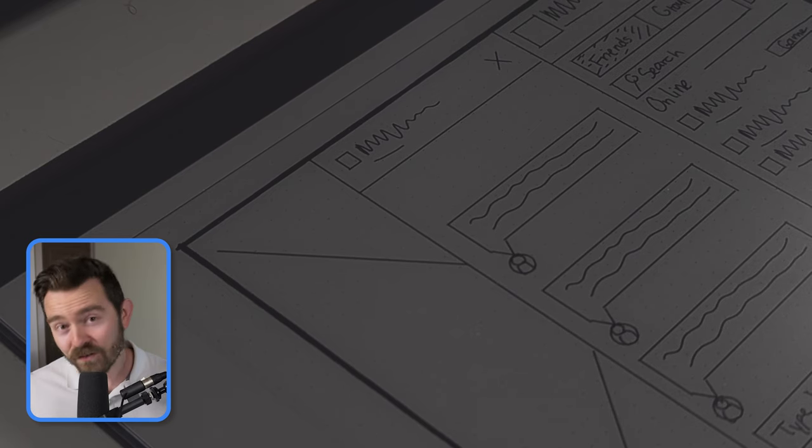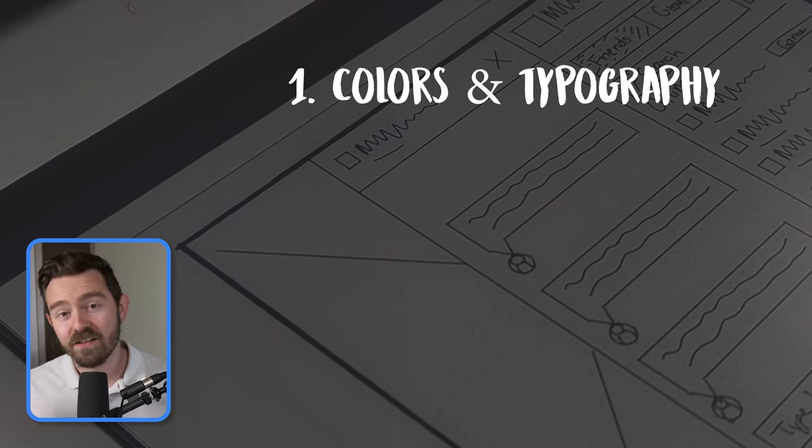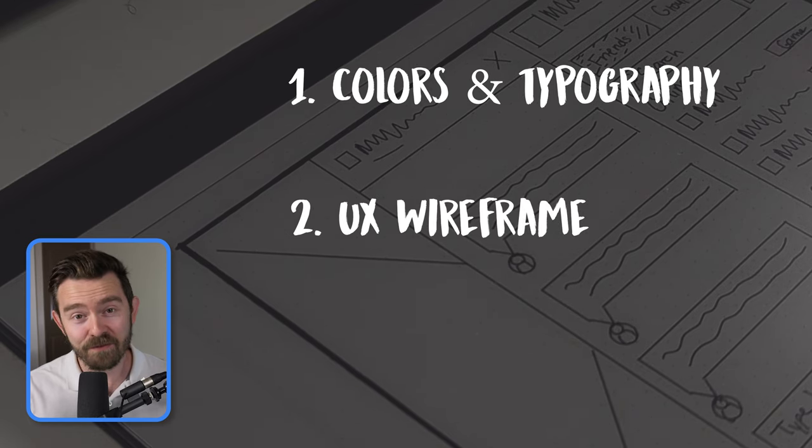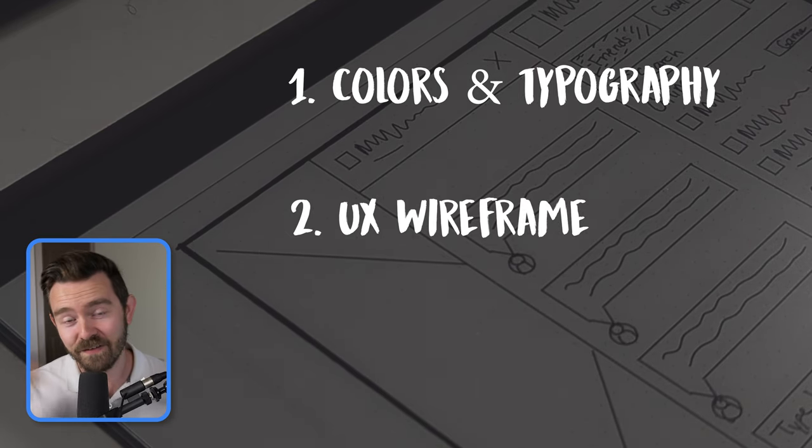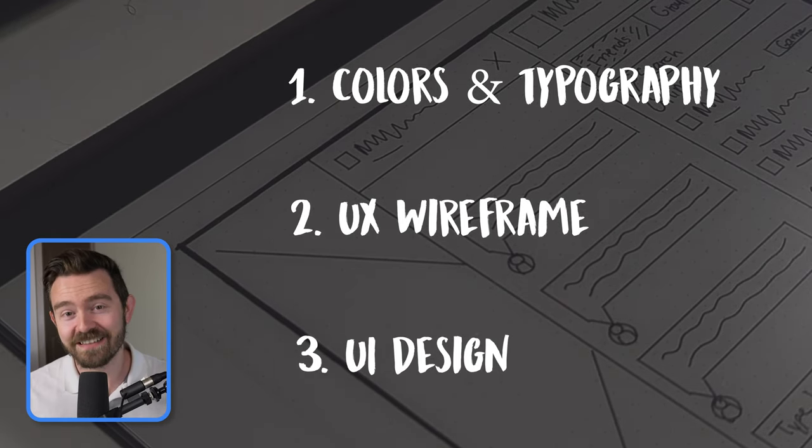First we'll tackle colors and typography, the most important part. Then we'll get a simple wireframe together, and finally design it all in Figma. Let's get going.